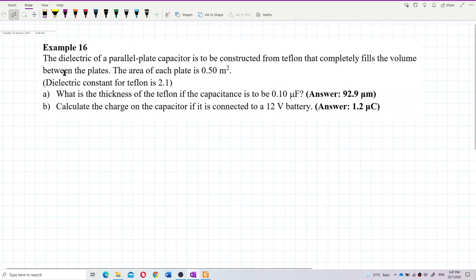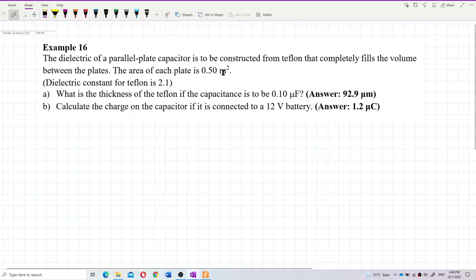The dielectric of a parallel plate capacitor is to be constructed from Teflon that completely fills the volume between the plates. The area of each plate is 0.5 square meters. The dielectric constant for Teflon is 2.1. What is the thickness of the Teflon if the capacitance is to be 0.1 microfarad? Then calculate the charge on the capacitor if it is connected to a 12-volt battery.